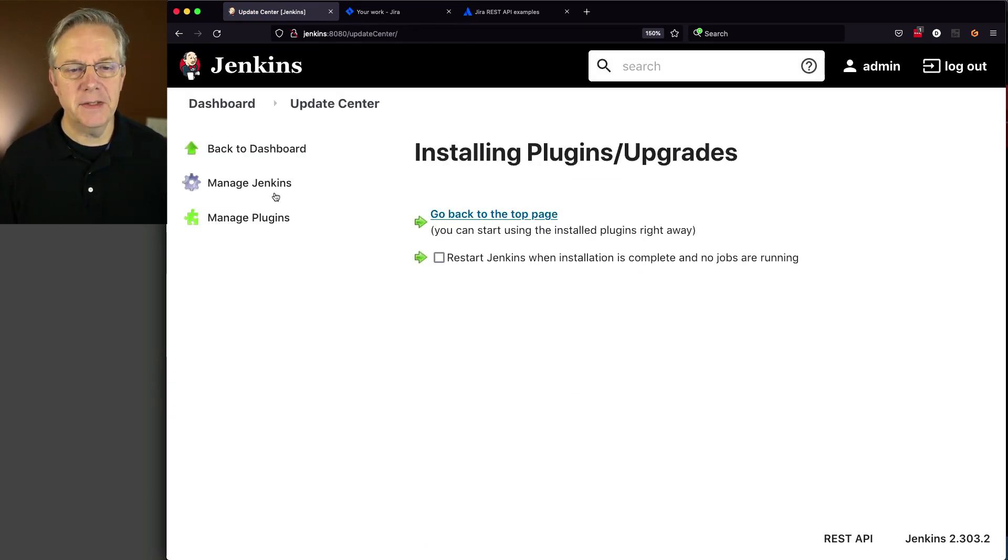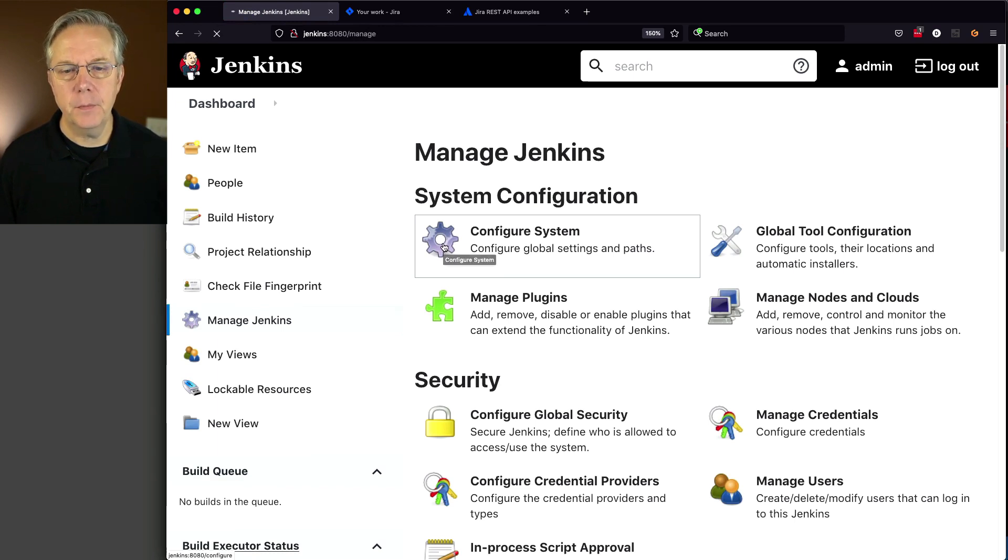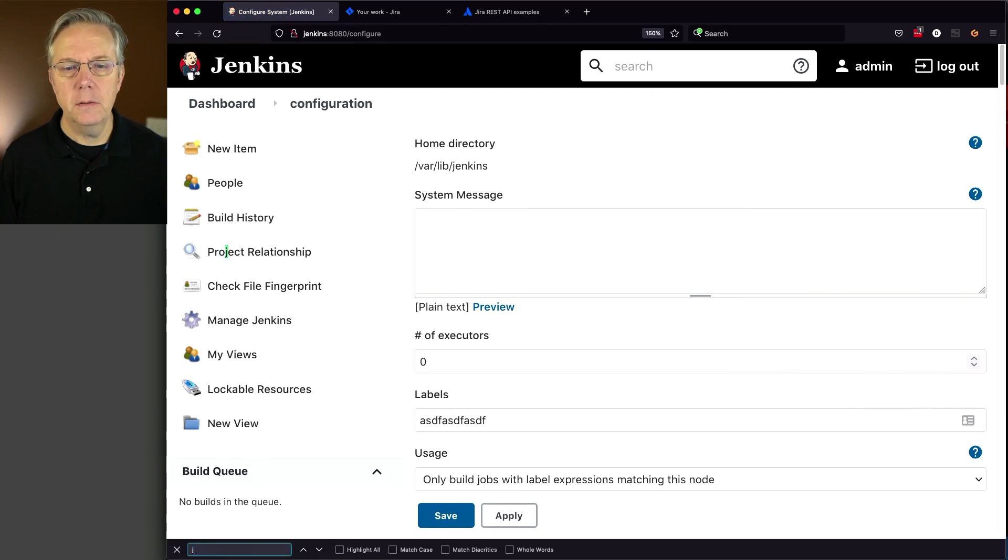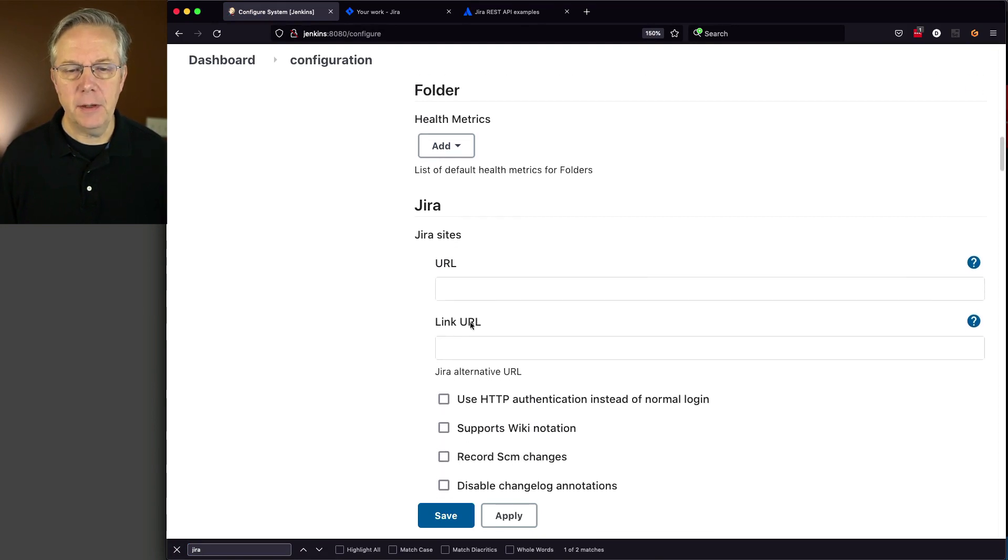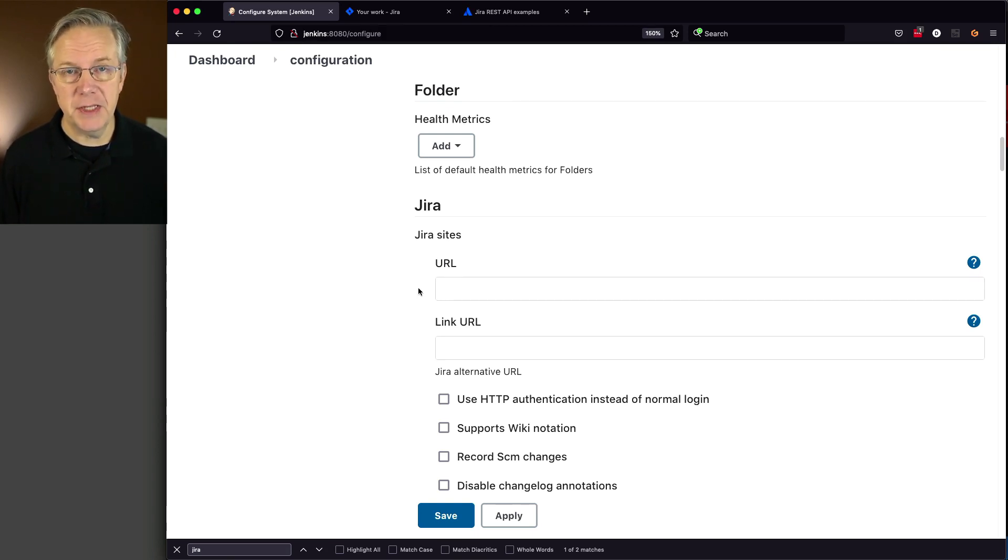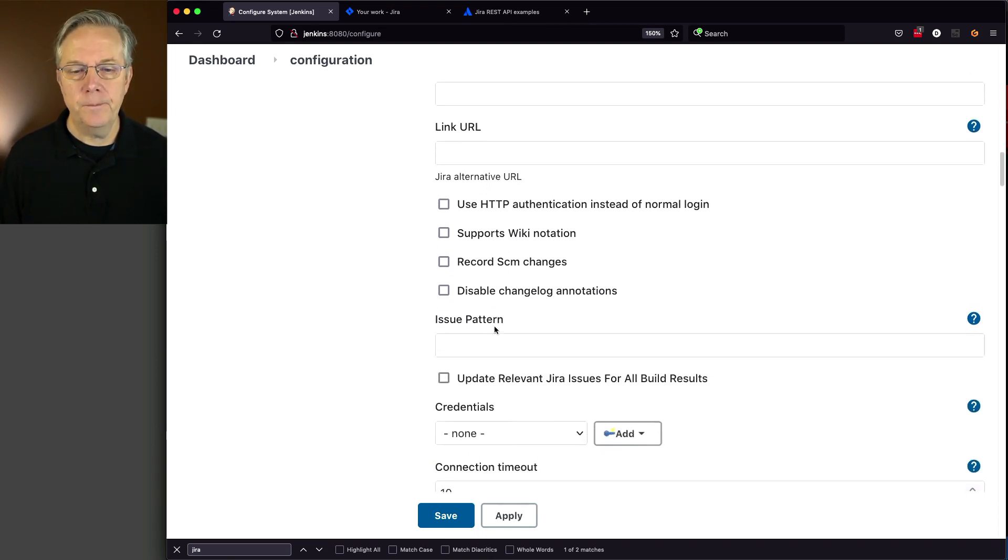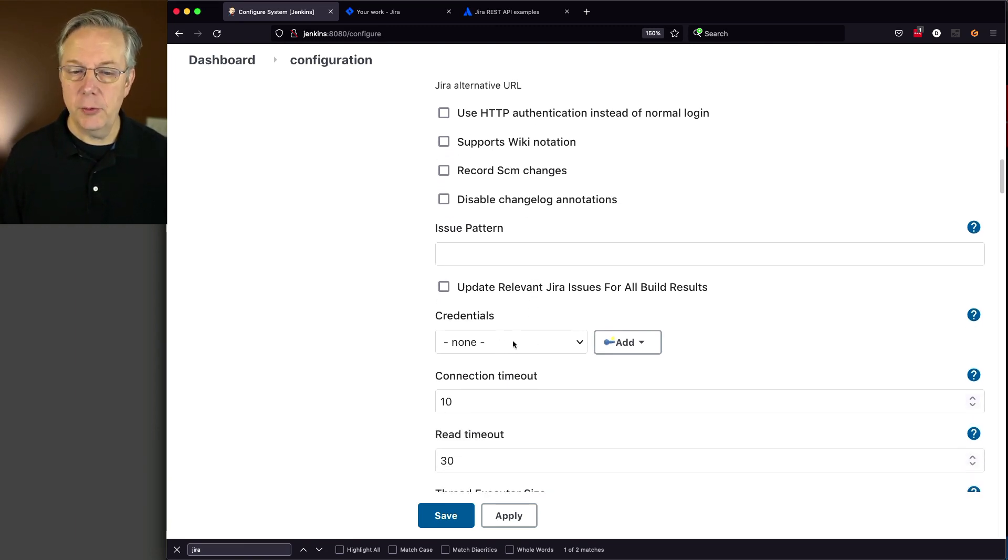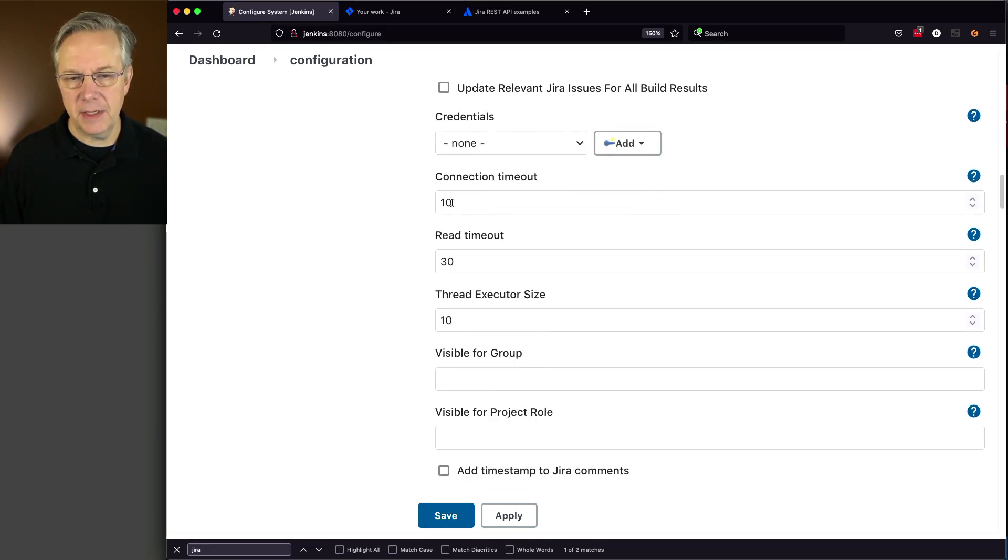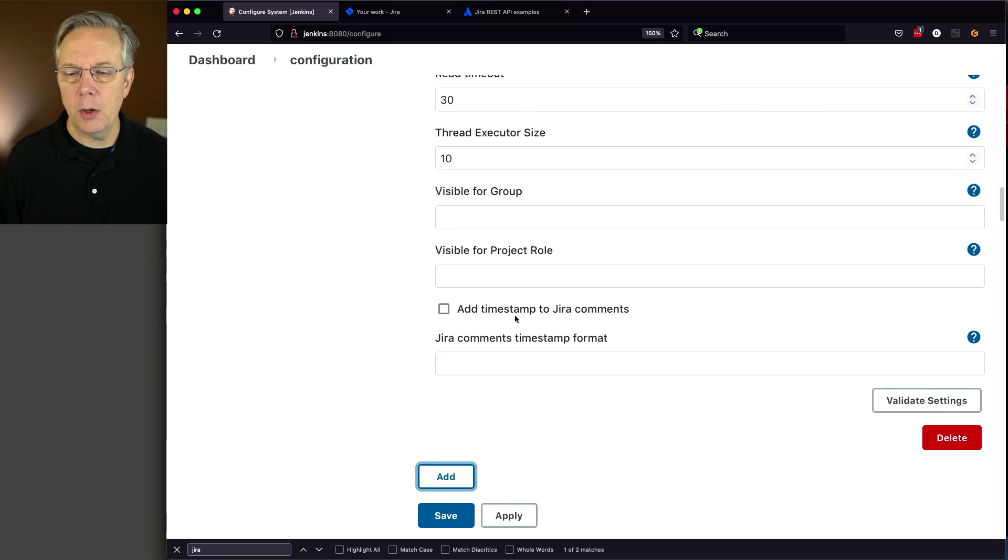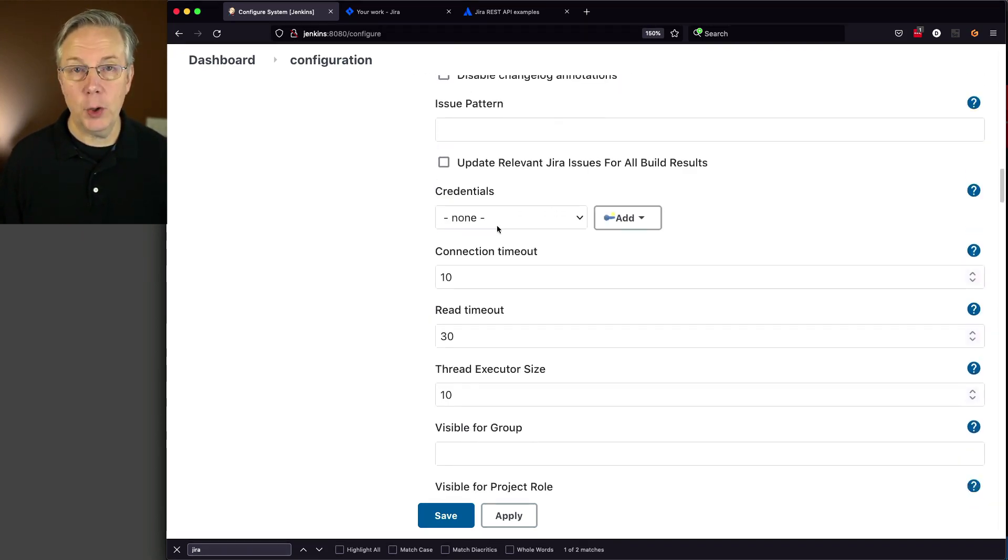Let's see how we need to configure this plugin. Go to Manage Jenkins, Configure System. On the Configure System page, look for Jira and add a Jira site. This plugin works with both Jira Self-Managed and Jira Cloud, so you can follow these instructions on either platform. We'll need a URL, optionally an alternate link URL, issue patterns for specific issues, credentials, and some other settings like connection timeouts and thread sizes. We'll need the URL and credentials.